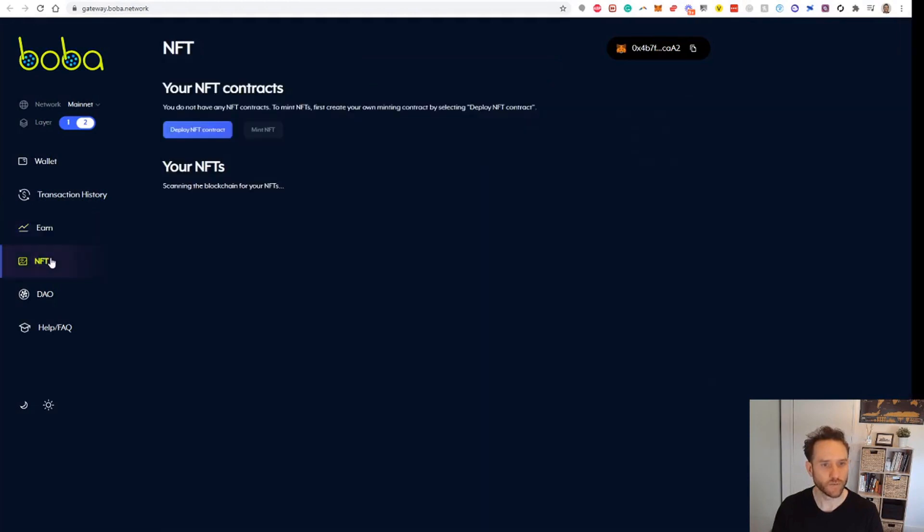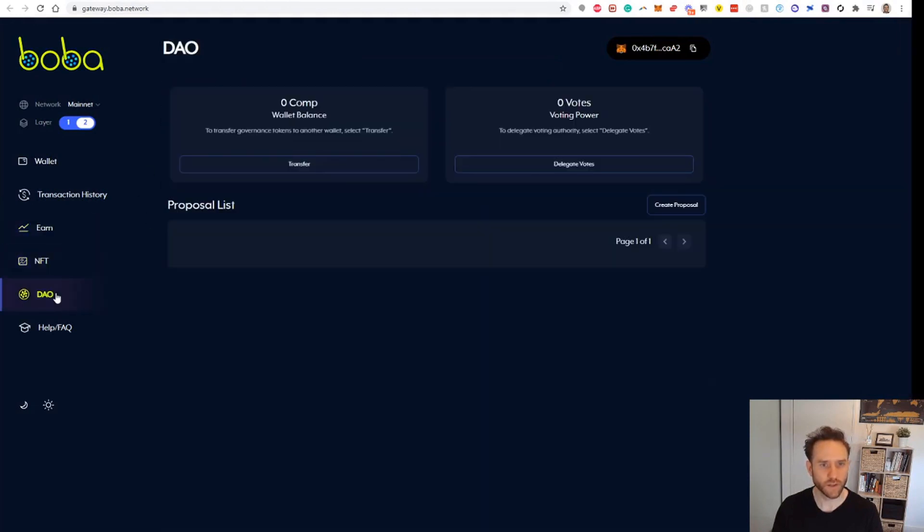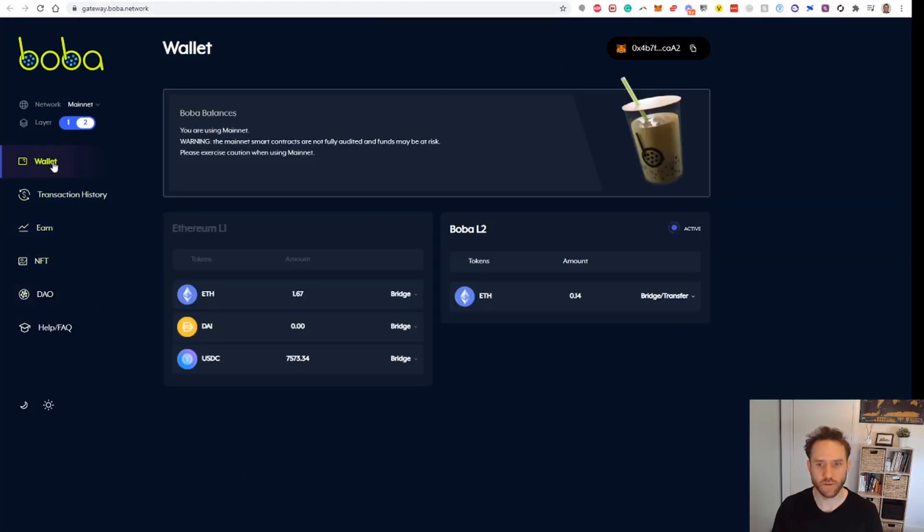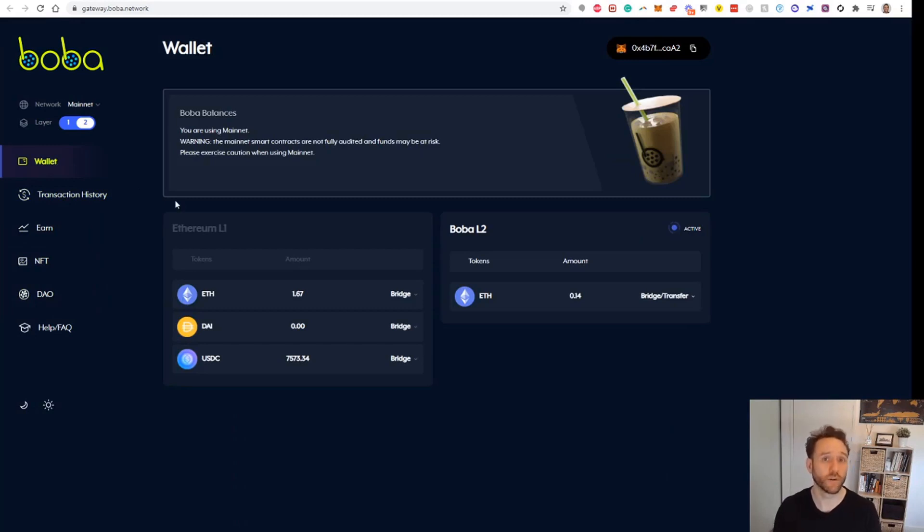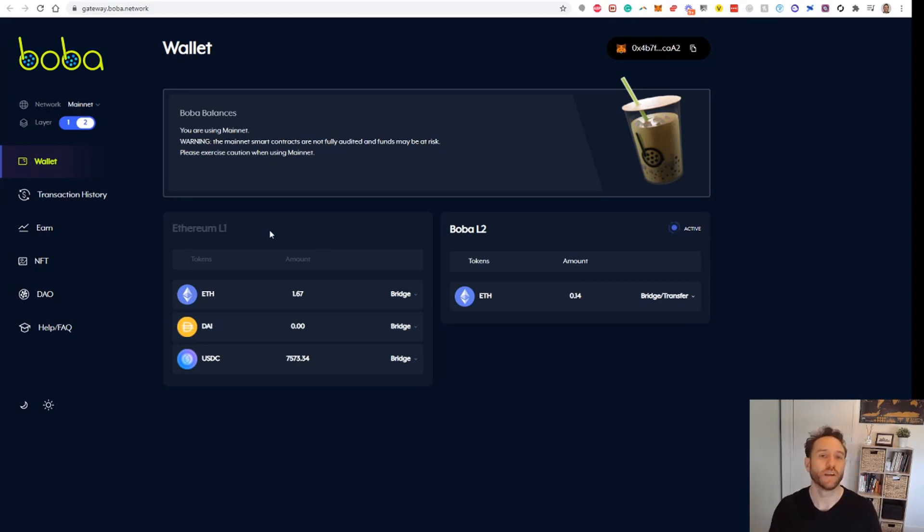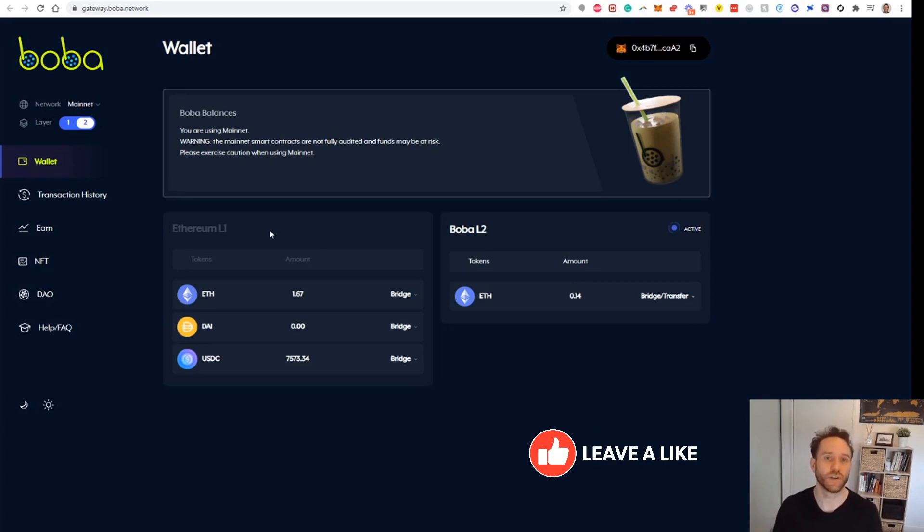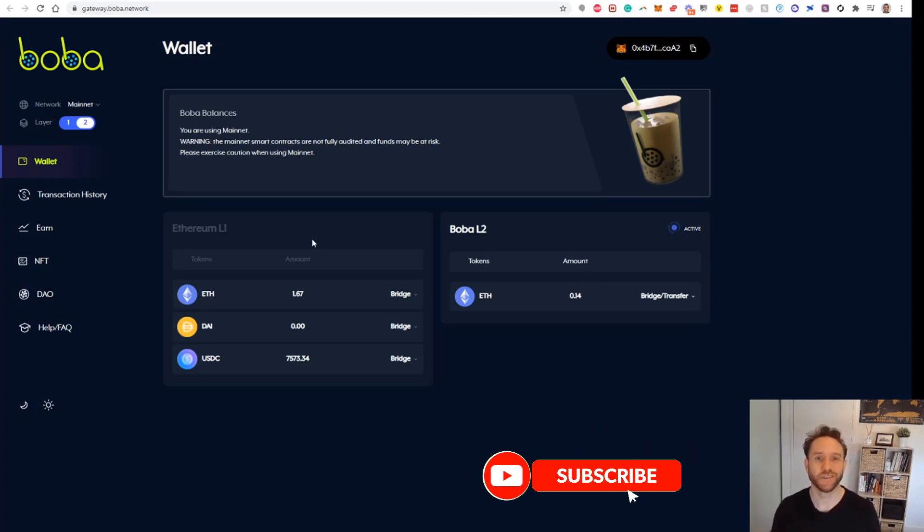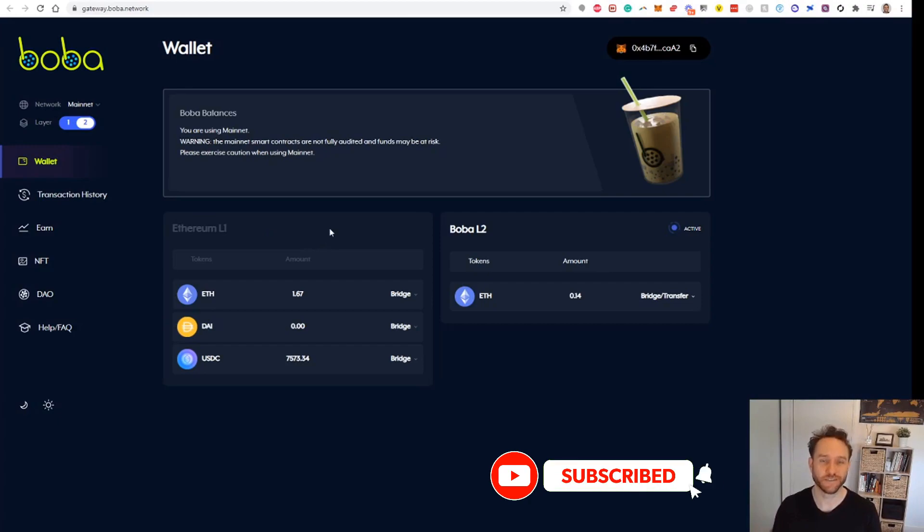We'll just see if there's anything else. Nothing on the NFTs, nothing really under the DAO, so that's probably all we really need to do for now. So that's it, that's all you need to do in order to qualify yourself for the airdrop. If you did like this video, please like and subscribe to the channel so you can receive all the future videos. Thank you.